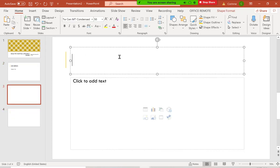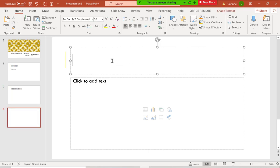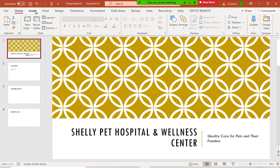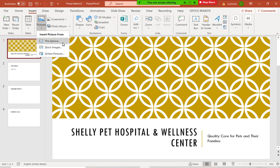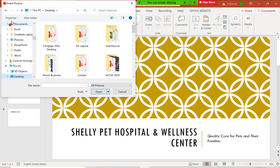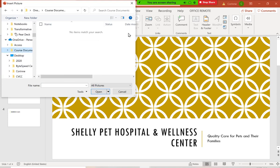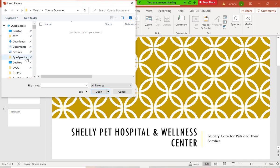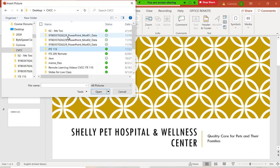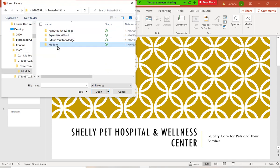On the third slide they just have grooming services, and on the fourth slide they have obedience class. Then next they put in some pictures. All we have to do to insert pictures is go to Insert and Pictures. The book gave us some pictures, so I'm going to go with the ones they provided. Let me go find these from my downloads folder — IT 115, PowerPoint Module 1. I'm going to grab these pictures.